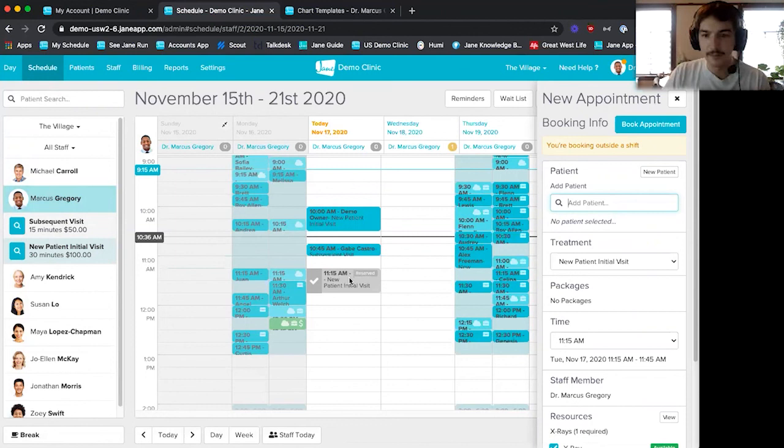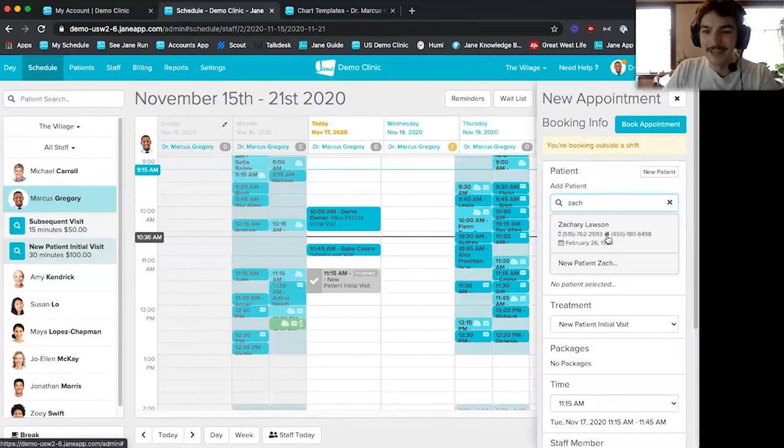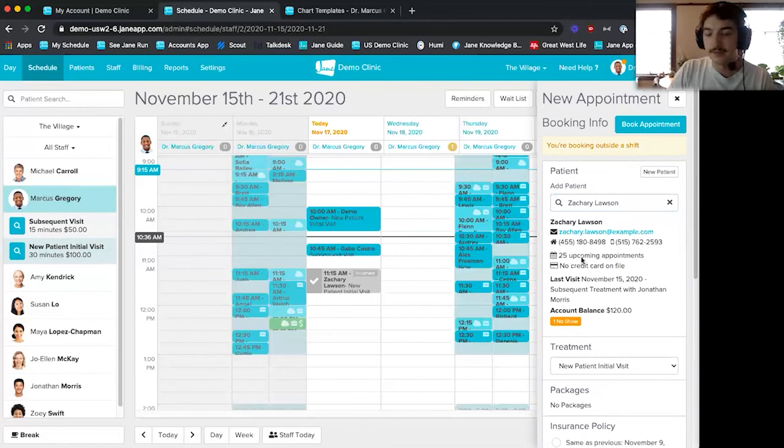Maybe Zachary is coming in. He already has a profile, so we can just click on that. All of his information is going to show up — some basic stuff like how many upcoming appointments he has, what kind of phone number is on there, if he has an account balance, that sort of thing.